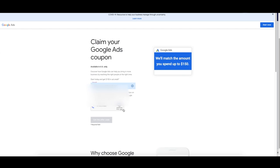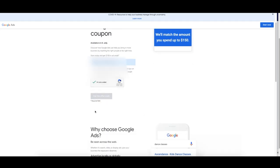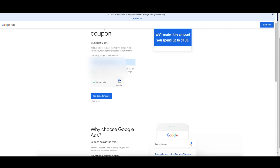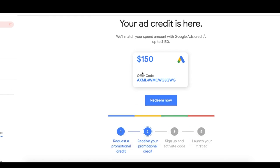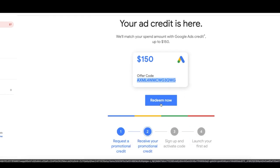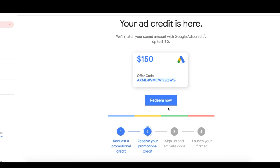Complete the verification — select the traffic lights — and it's going to send us an email. I've gone to my email inbox and this is what it looks like: 'Your $150 credit is here.' Here's the code, but you just click 'Redeem Now' and that's going to open up your account so you can apply it. I've already applied it here so I can't do it again, but that's what it looks like for you. Make sure you do that to get your account set up.